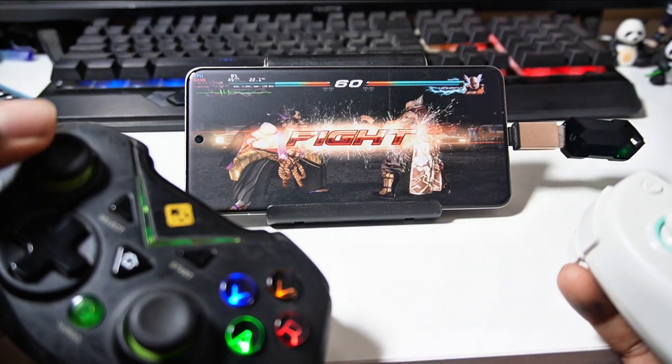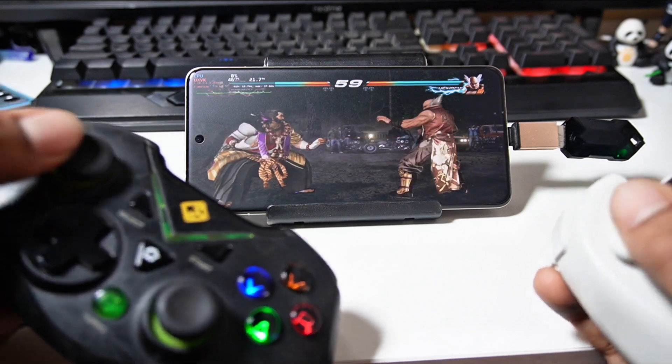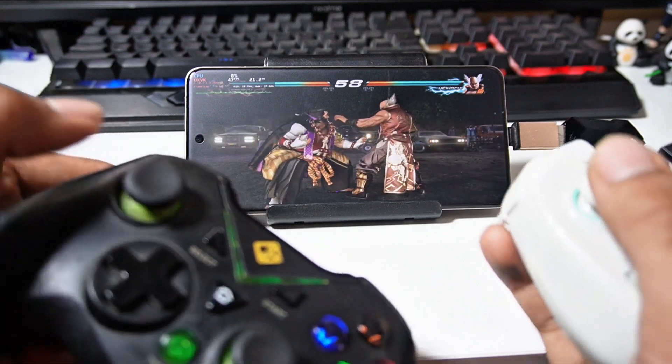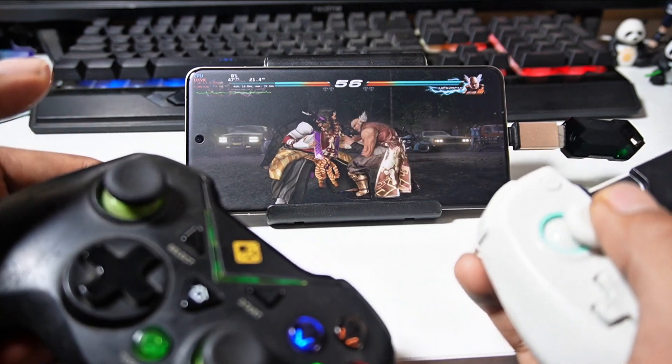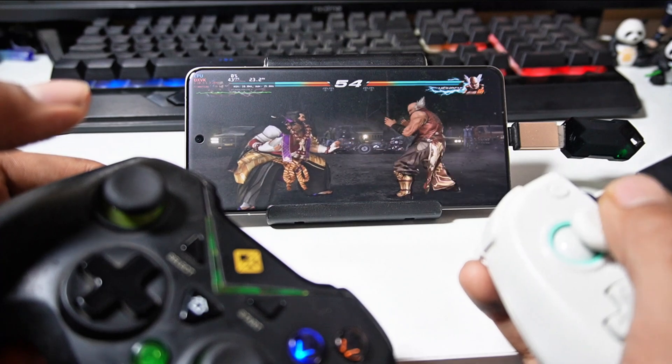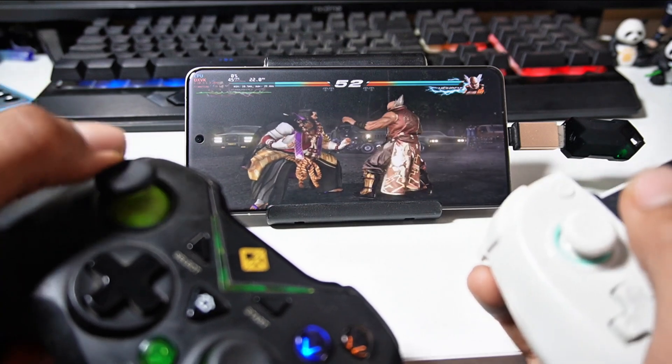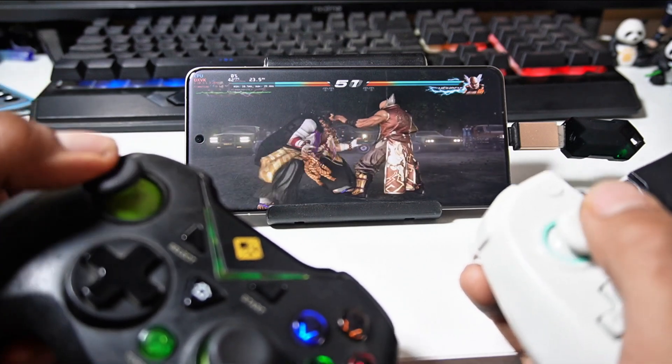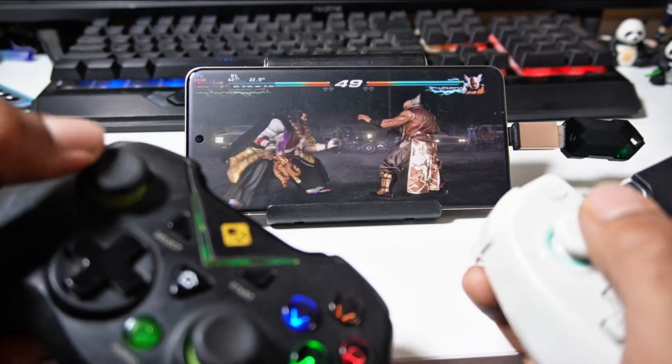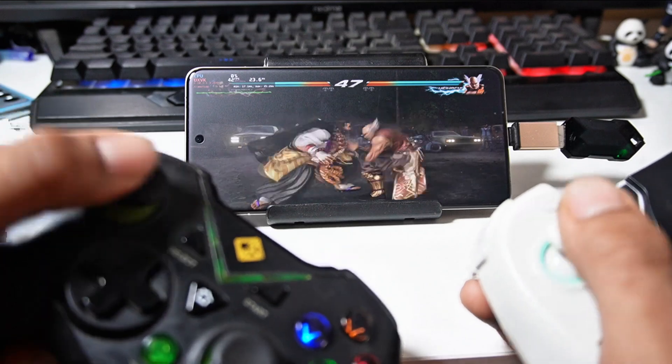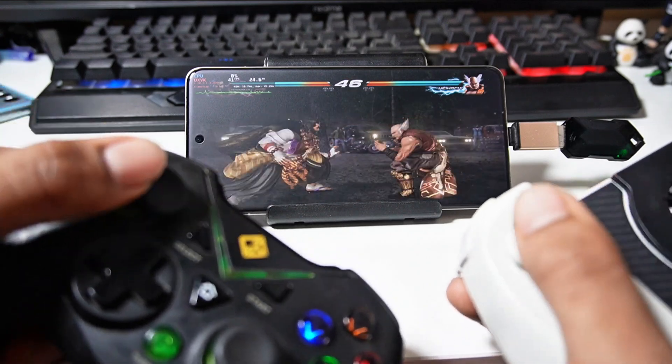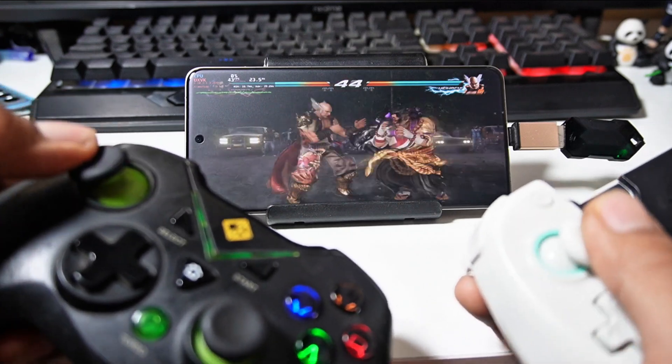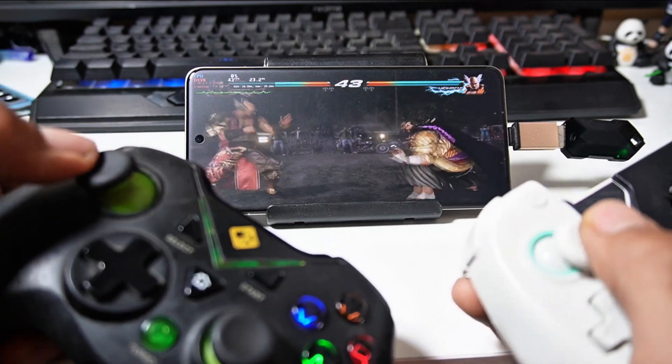My game has already started inside the same device, so let me show you. Look, the left joystick is working. Now look, the right joystick is also working. Both are working simultaneously. There is no lag at all. It's a very smooth experience just like a console. There will be no latency issue here because you are playing multiplayer inside a single device.